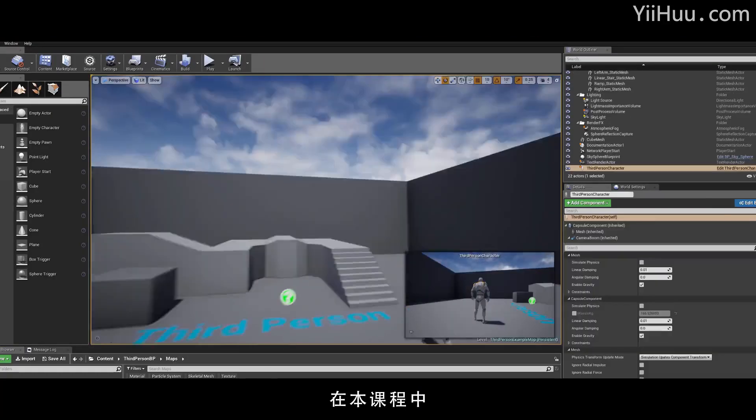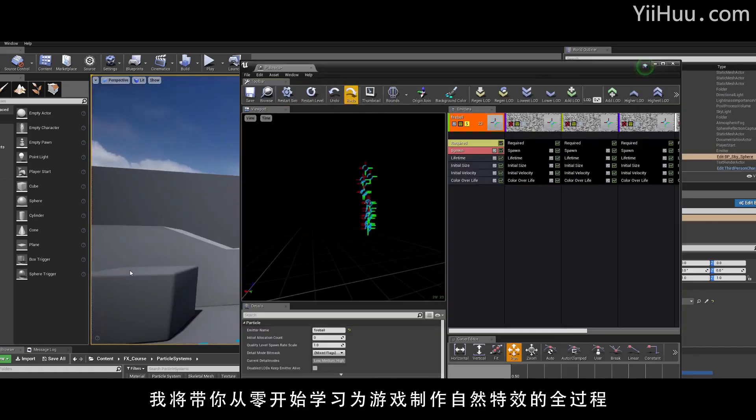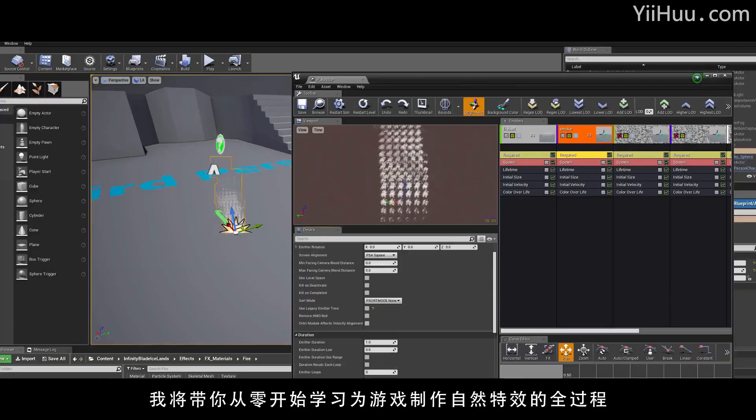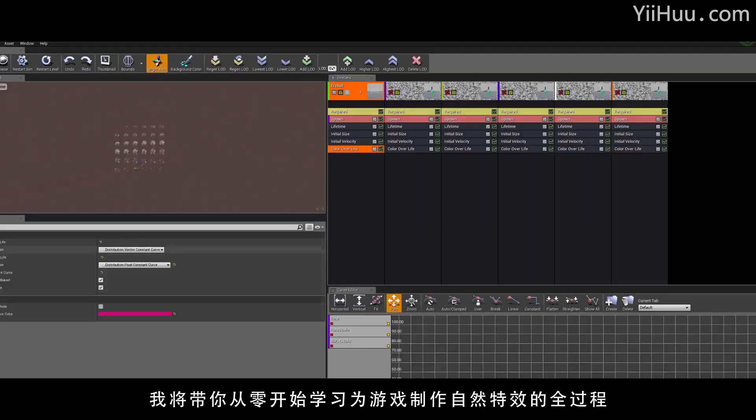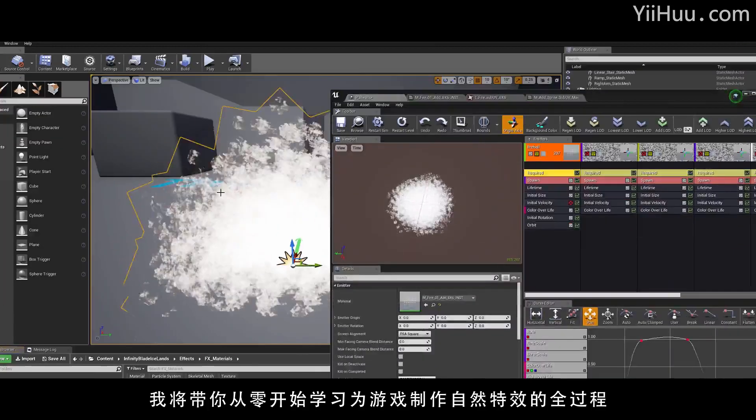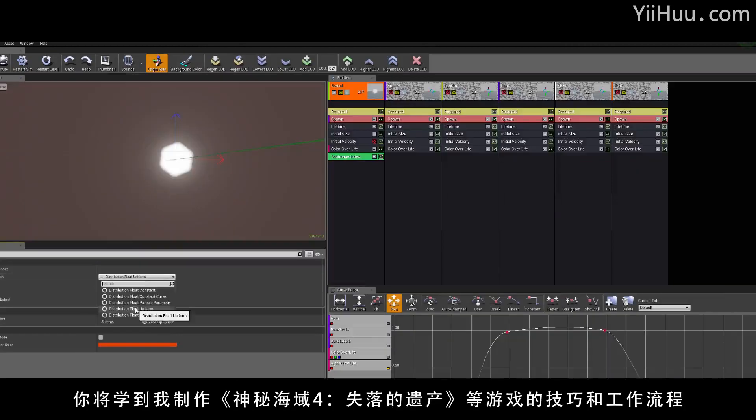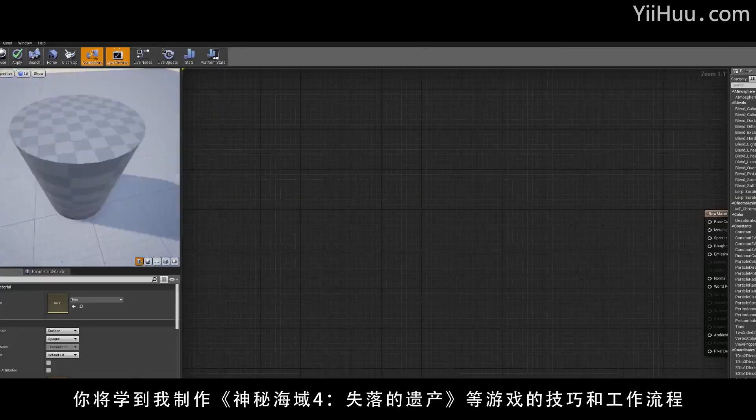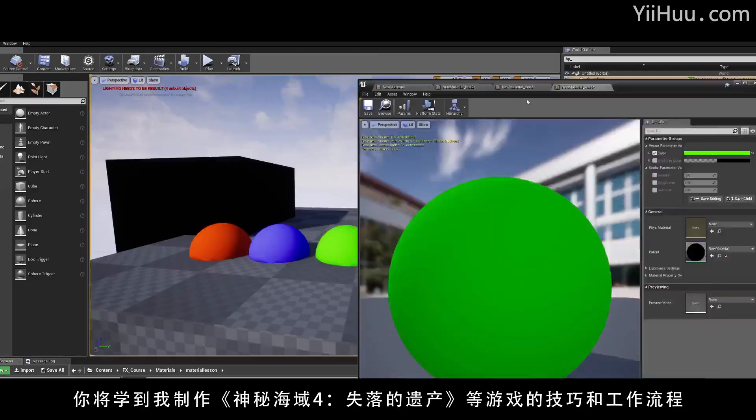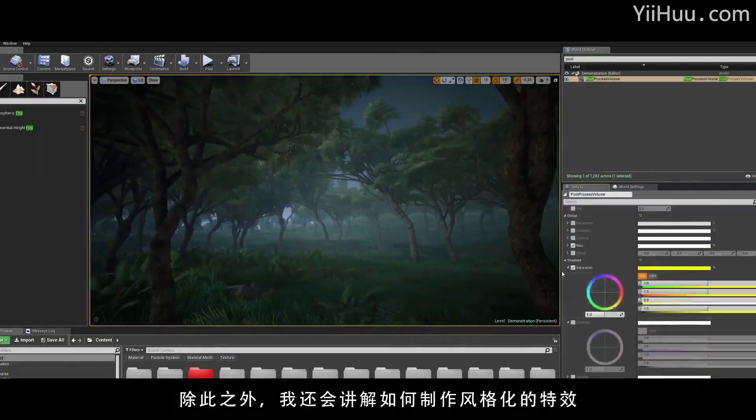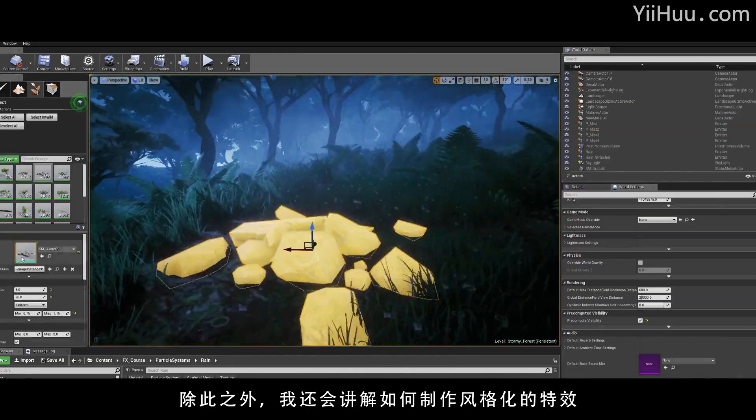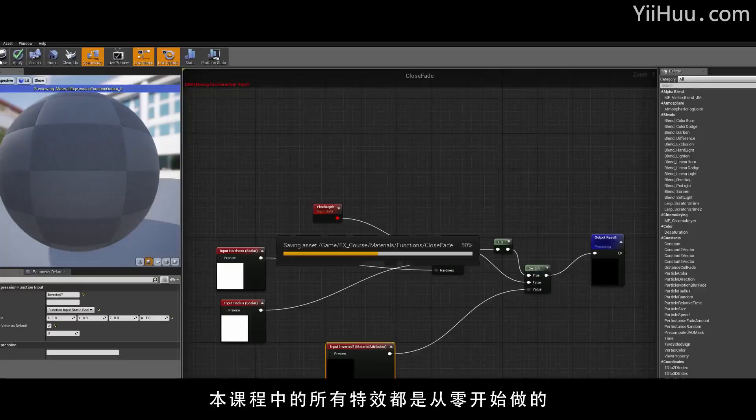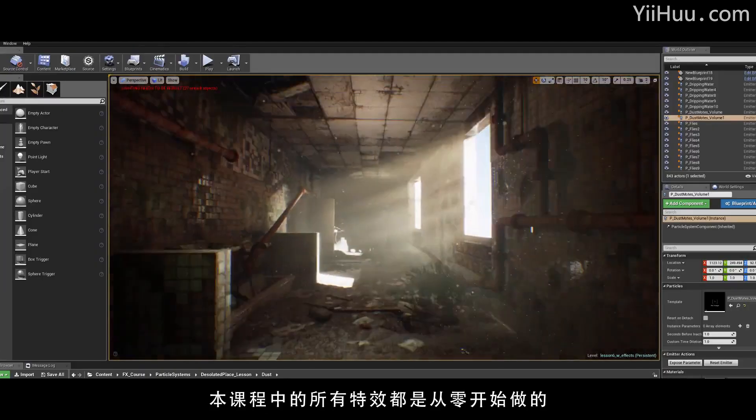In this course, I would like to guide you through my process on creating environmental visual effects for games from start to finish, with techniques and workflows I've used on games such as Uncharted 4 and Lost Legacy, as well as doing some stylized effects. I create all the effects for this tutorial from start to finish.